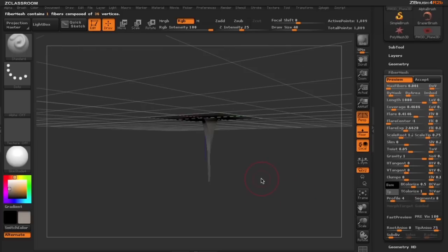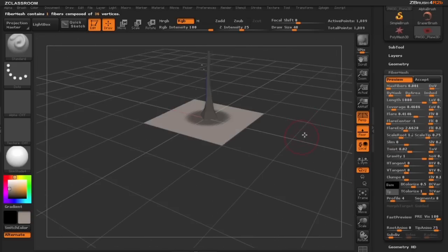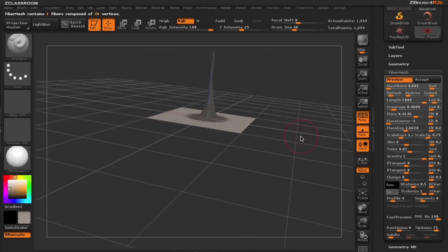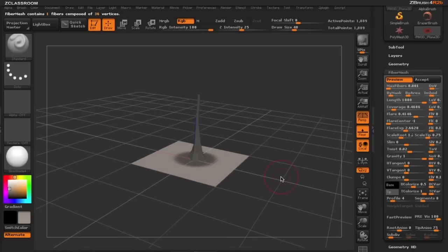You can see it's got a little bit too much twist so I'm going to drop down that twist just a little bit. I'm going to type in a lesser value here and you can see we have a great start to a tree that we can use to build off of. So let's go ahead and accept that tree.